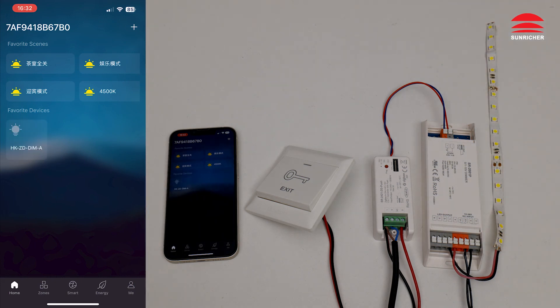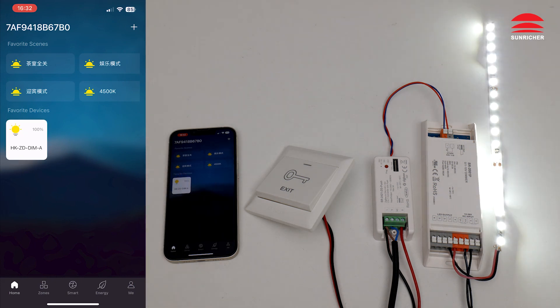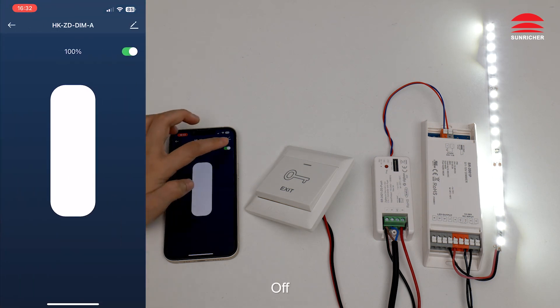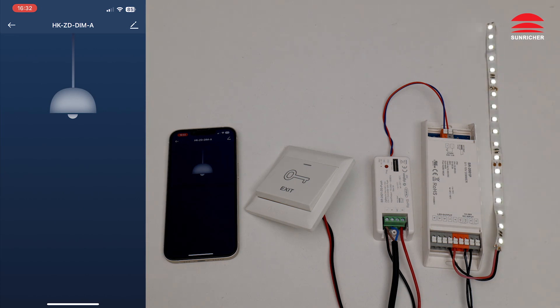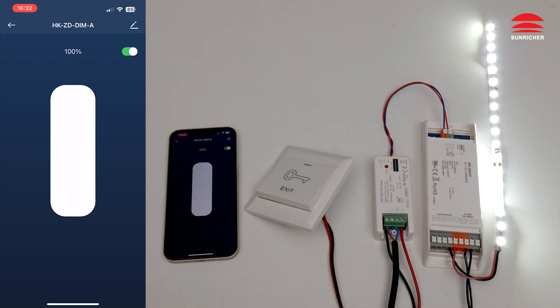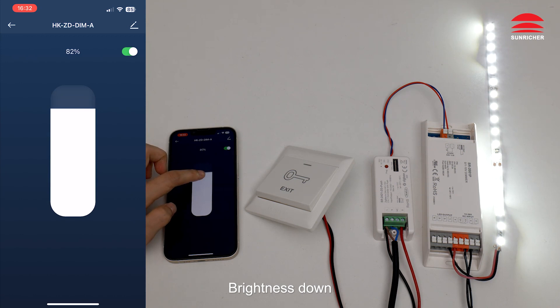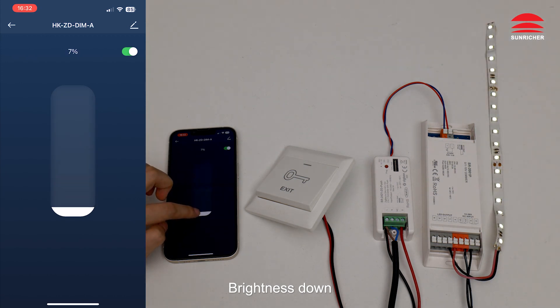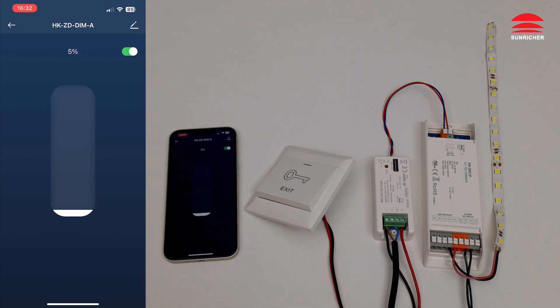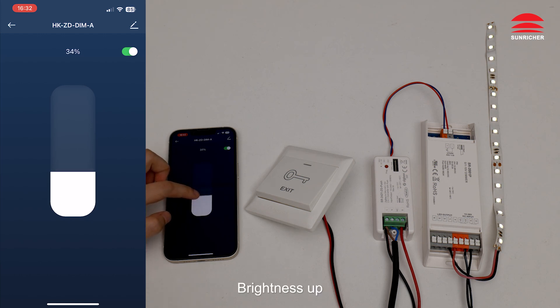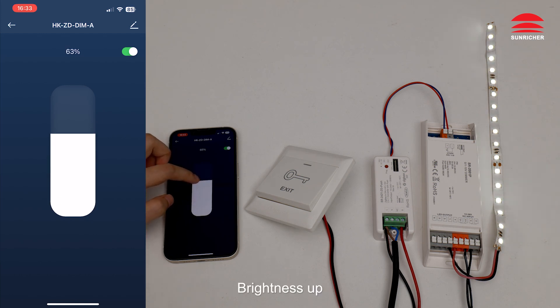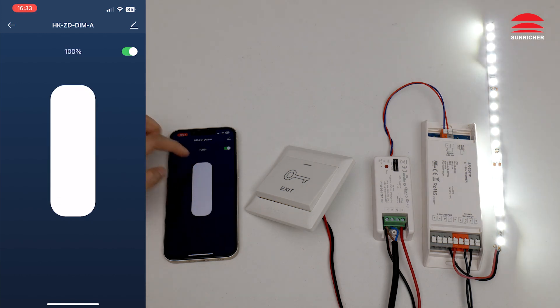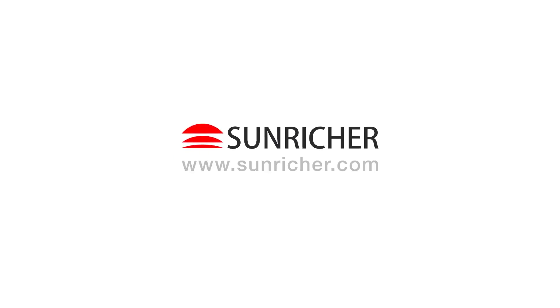Off. On. Off. On. Brightness down. Brightness up. Off.